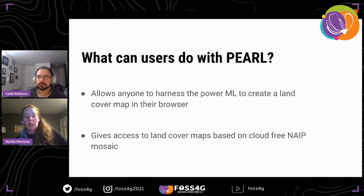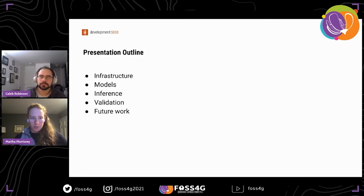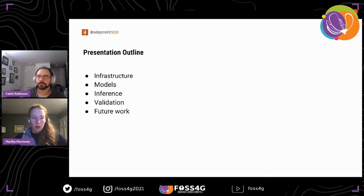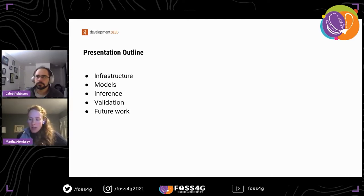A lot of the tricky decisions and architectures have been abstracted away from the user, but there's still transparency in all the choices made, especially with model metadata cards. Additionally, within the browser Pearl gives users access to a cloud-free NAIP mosaic, which is four-band imagery at 30-meter resolution. One limitation of NAIP is it's only available in the United States. The four bands are red, green, blue, and NIR, and NAIP is a product of the U.S. Department of Agriculture.